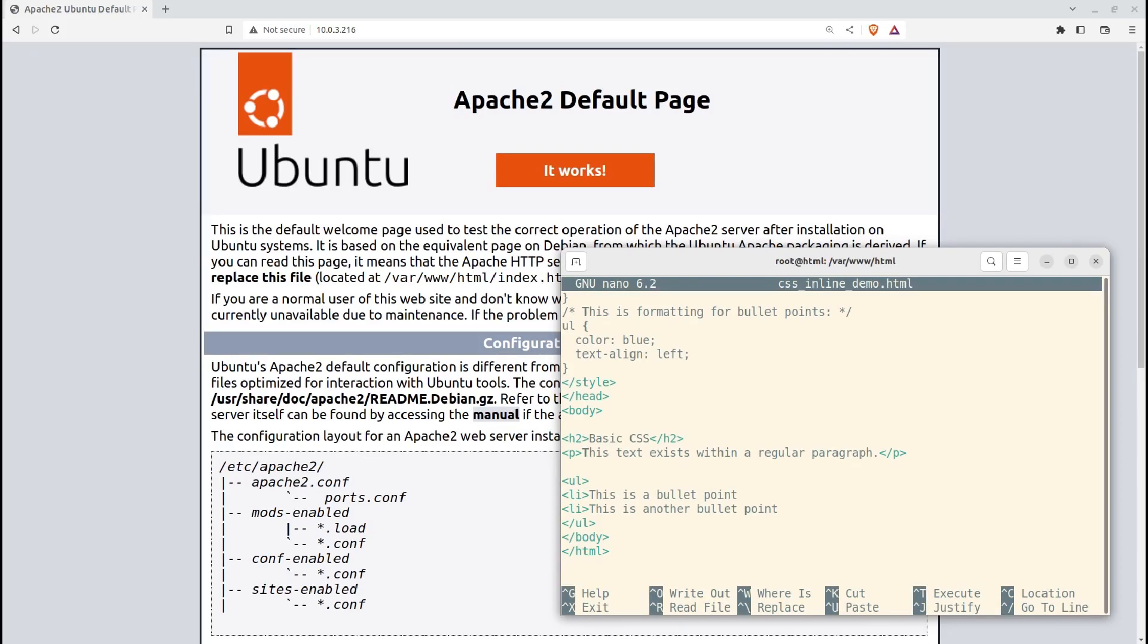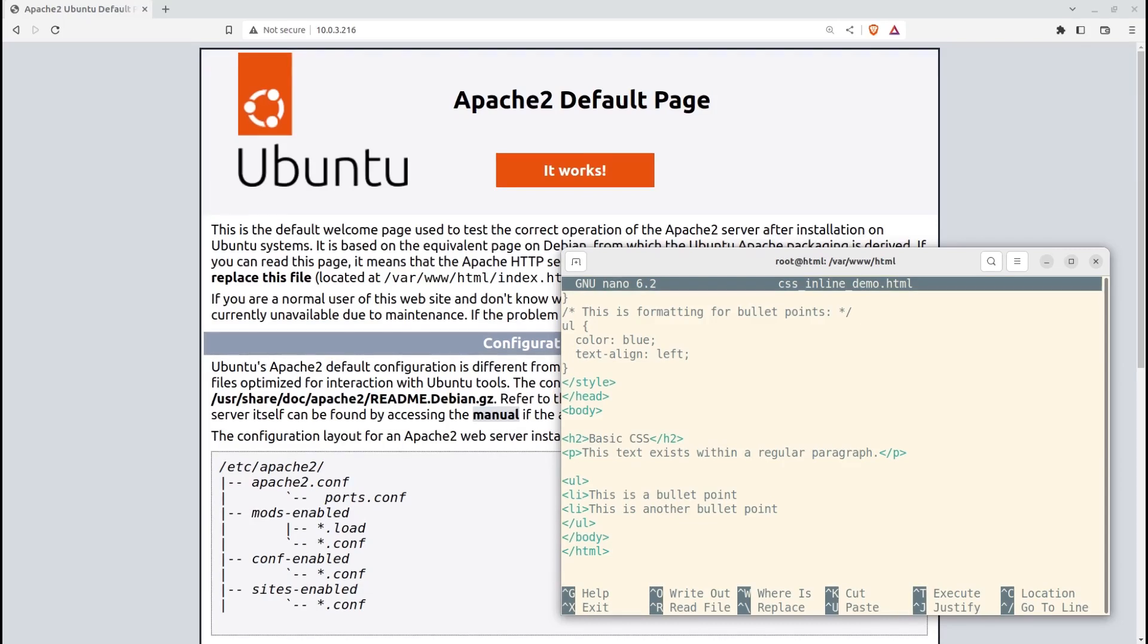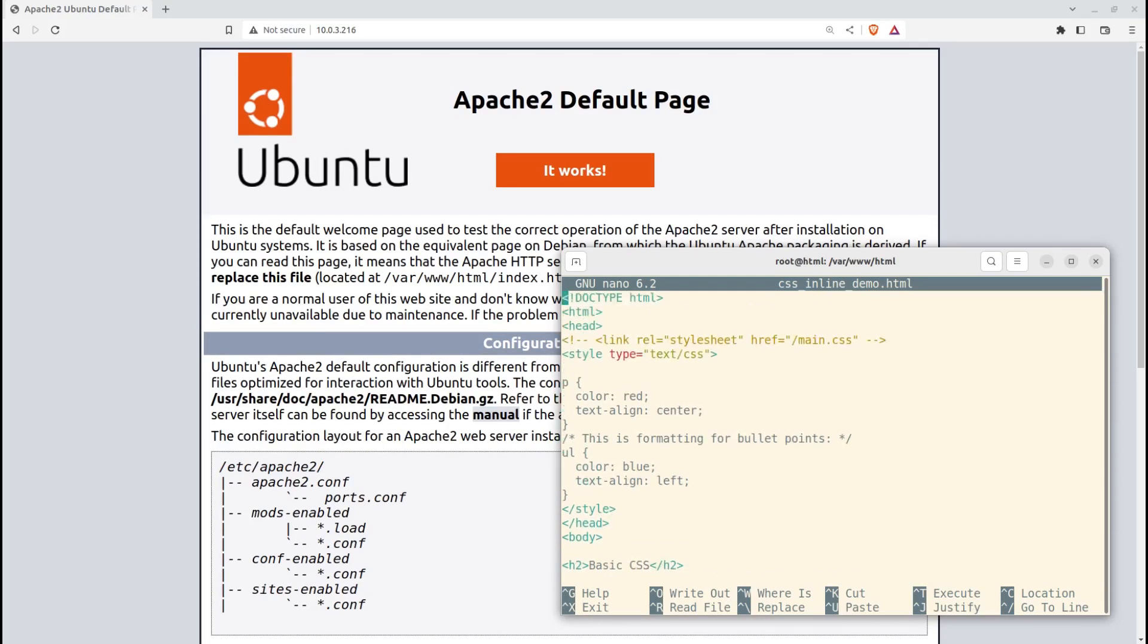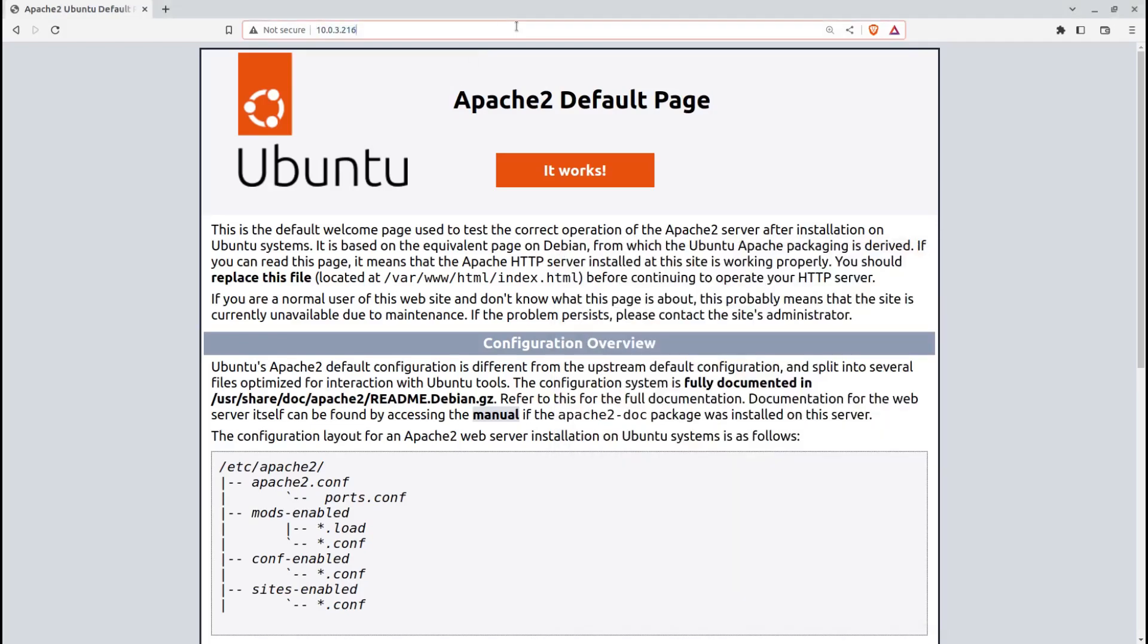To show you how our CSS will work, I've written some text within a regular paragraph, and a couple of bullet points between the UL tags. Let's open that HTML page and take a look.